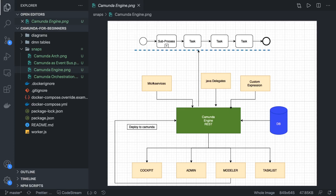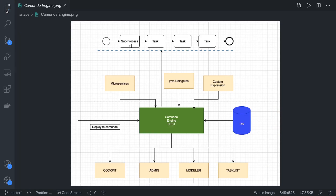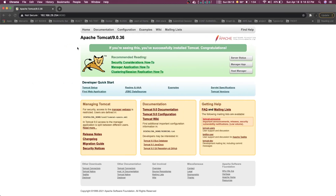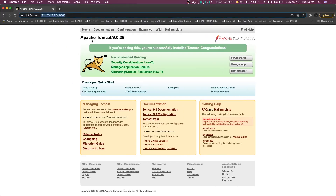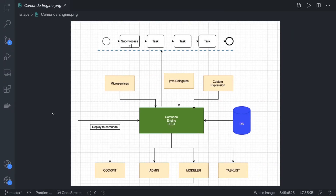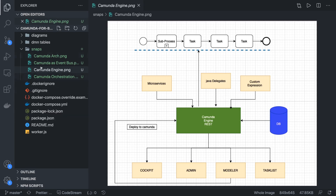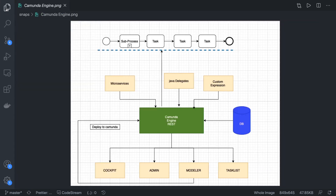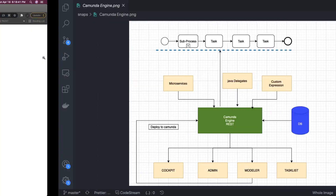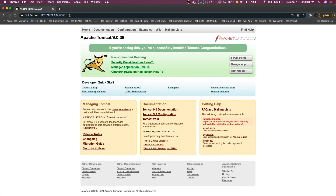Hi everyone and welcome back. In this video we are going to take a look at the Camunda tooling and what components Camunda provides. I'm already running Camunda using a Docker Compose file which I have already provided. We just do docker compose up and it will spin up the MySQL and the Camunda container, and then we can access Camunda.